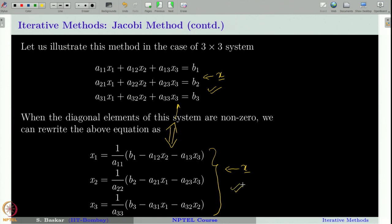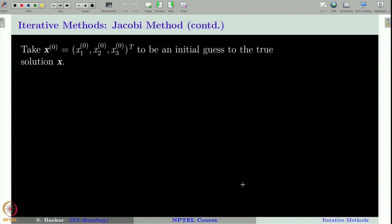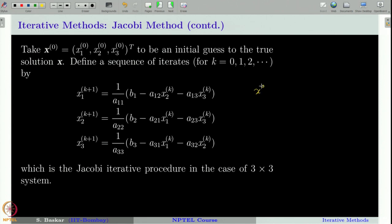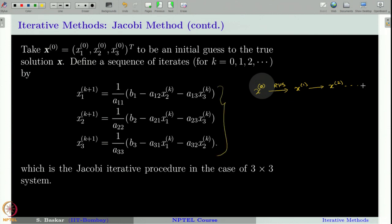The approximation comes when we choose an arbitrary vector — the initial guess — and plug it into the right-hand side of these expressions, obtaining corresponding values on the left-hand side. This gives only an approximate value, which may be a bad approximation at the initial level. So you plug x₀ into the right-hand side to get x₁, then plug x₁ back in to get x₂, and so on. This is the Jacobi iterative procedure for a 3×3 system, and it can be derived similarly for any dimension.